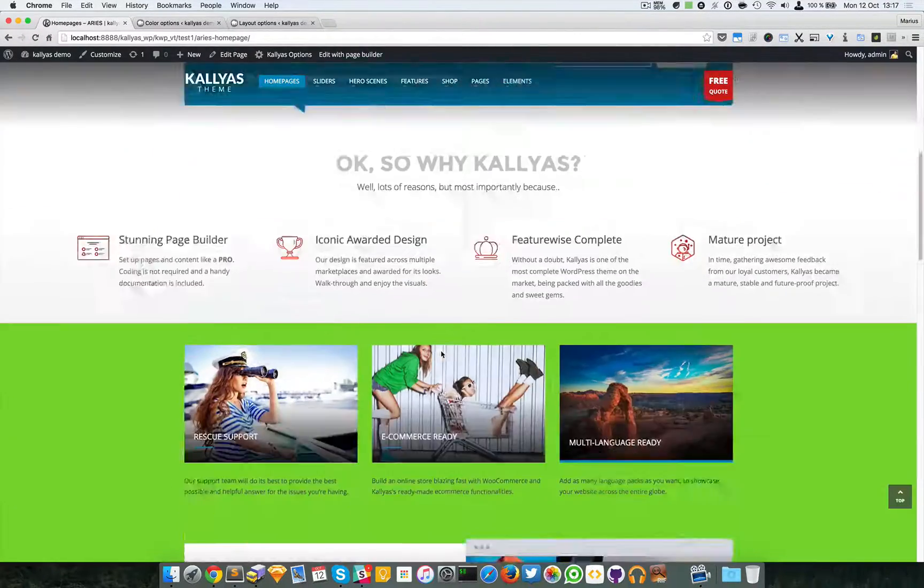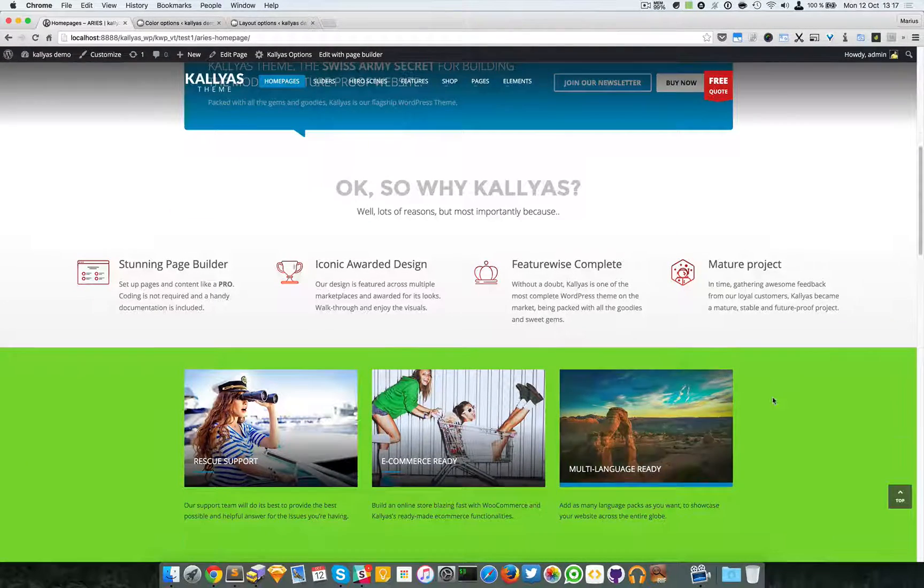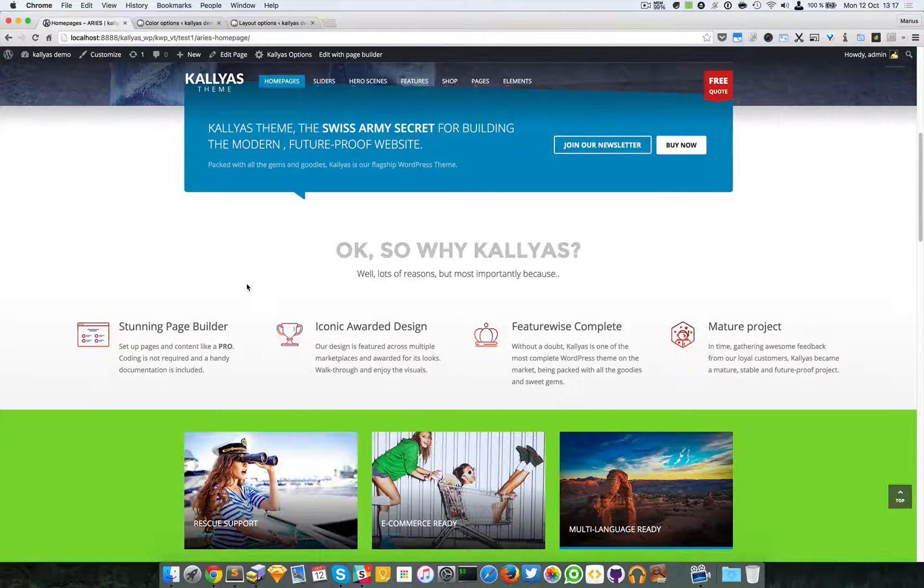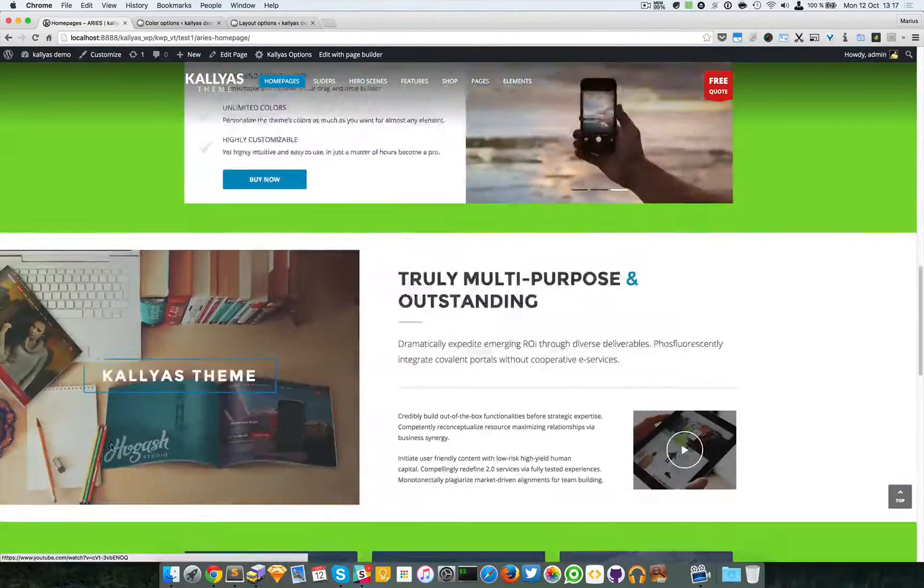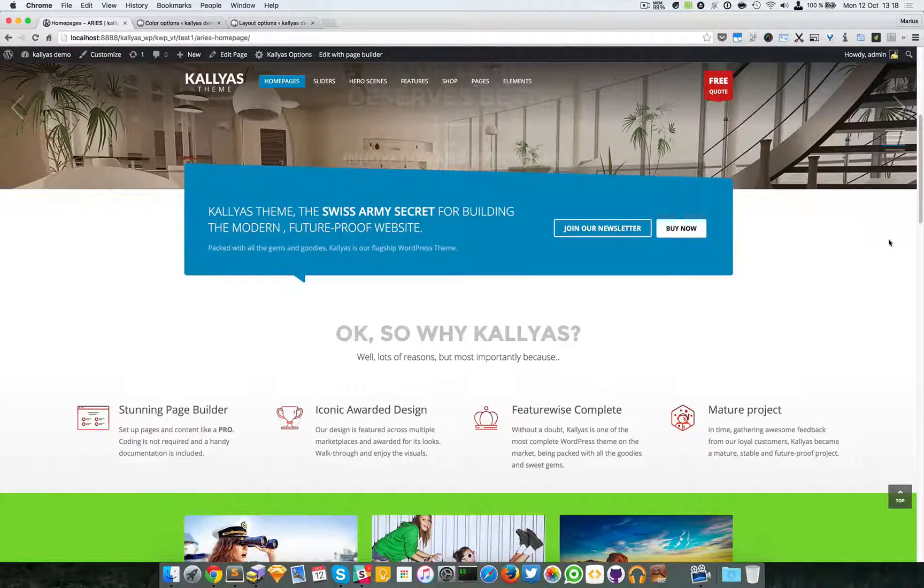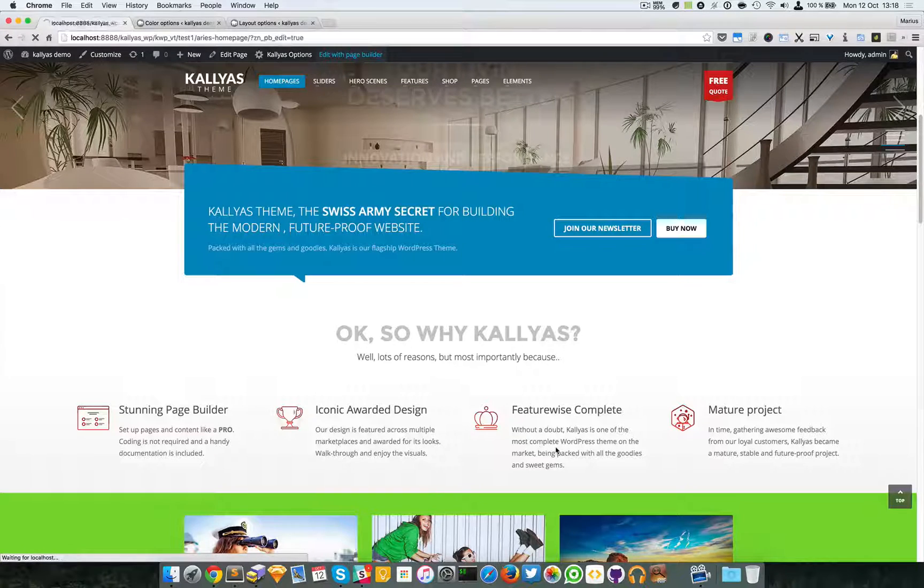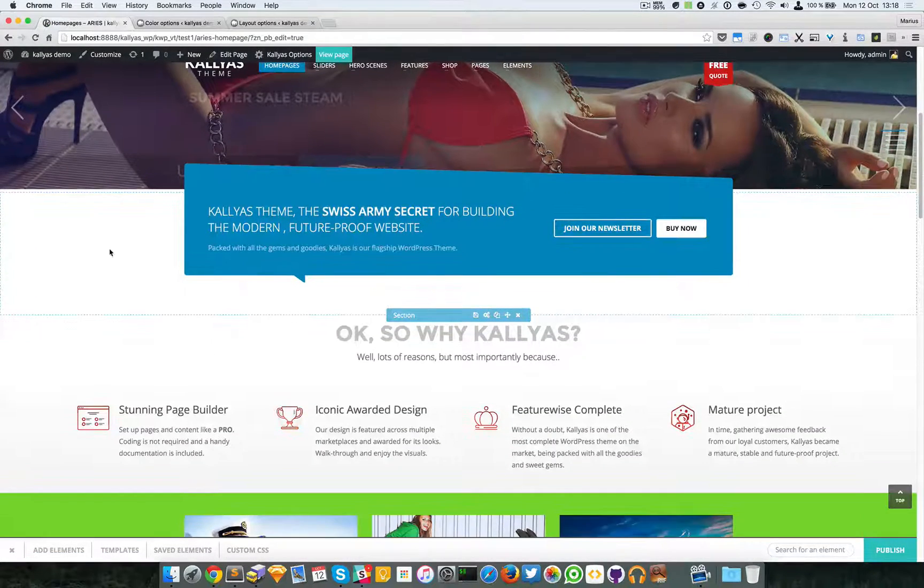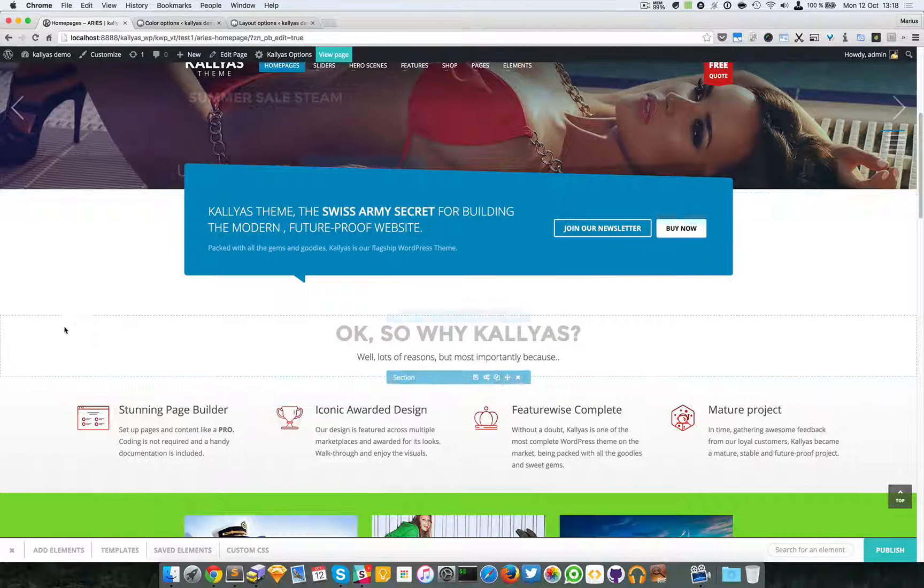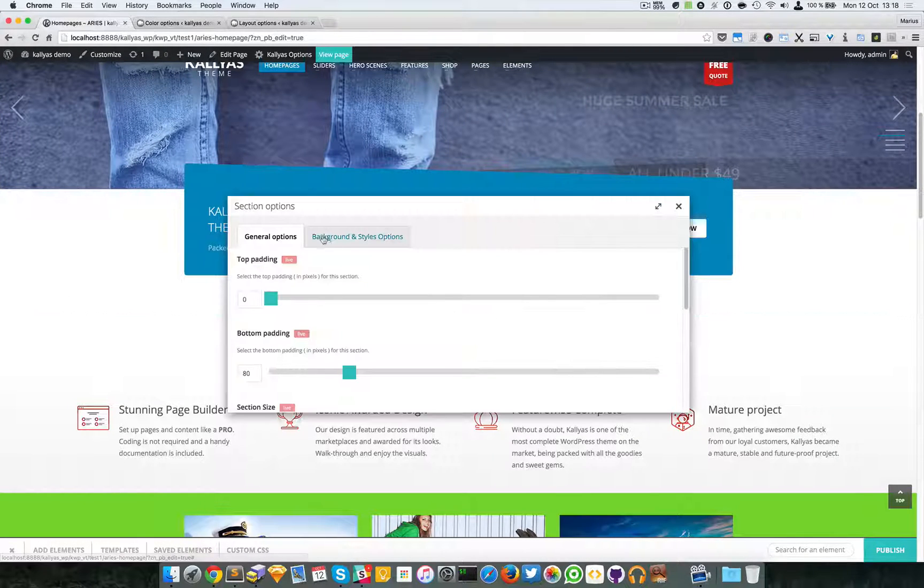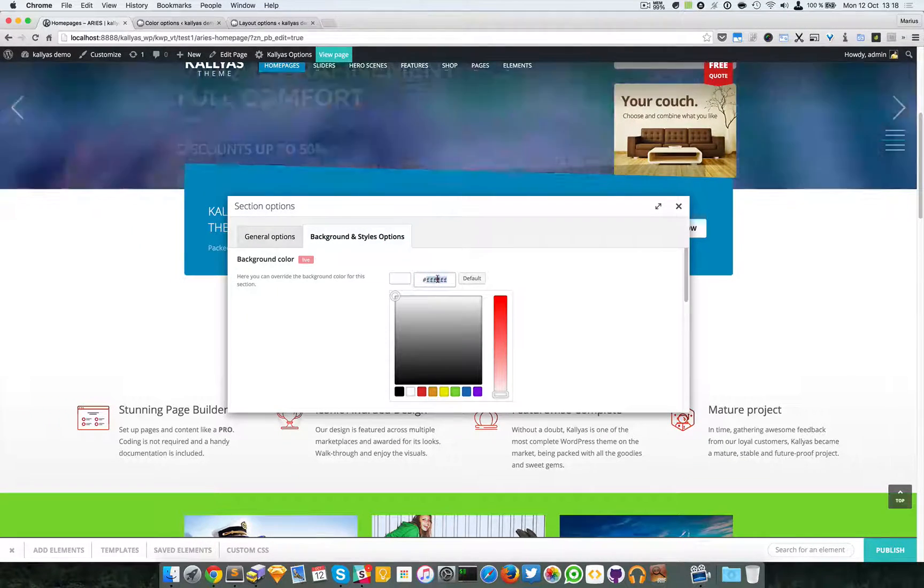In this example right here, as you can see this part hasn't changed but this one did. Why did this happen? Because these are all sections - this is a section, this is another section. Let me edit with the page builder and you will understand much better. Now I have these sections. If I click the settings, you will see that this one has a background. If I just delete it...